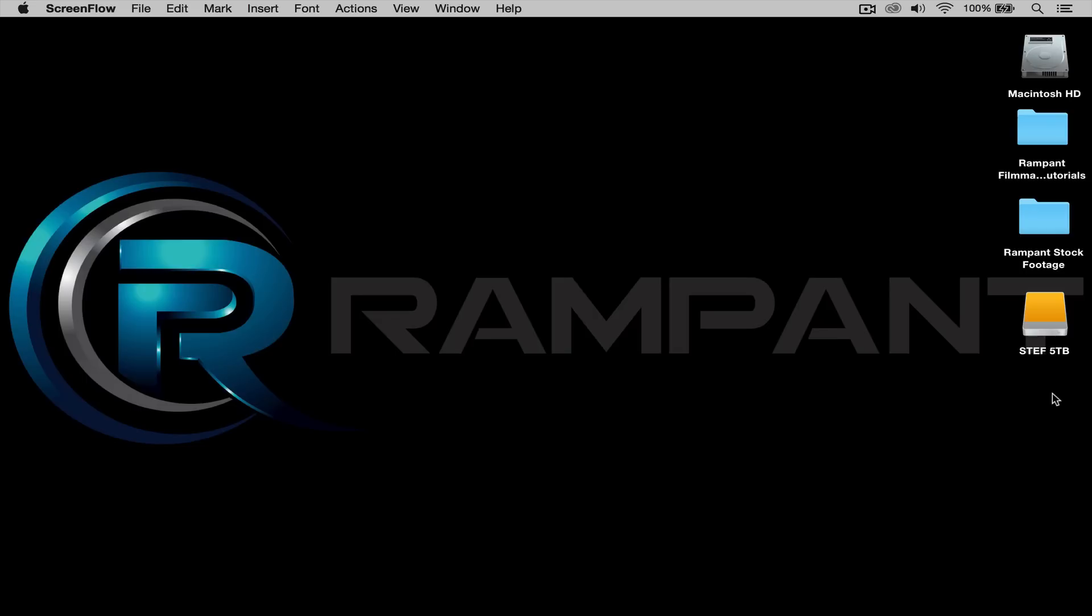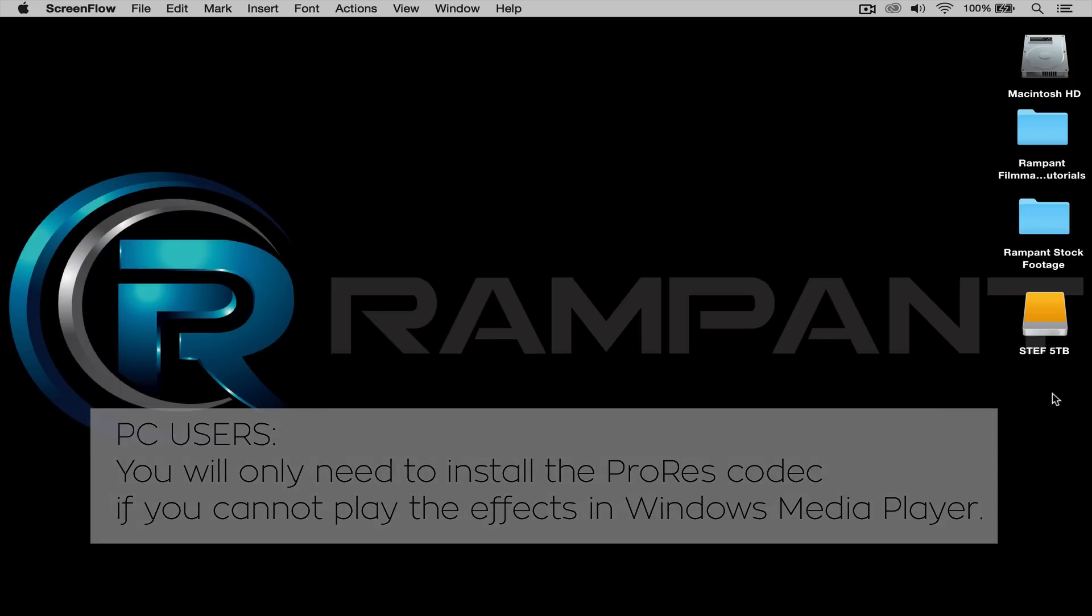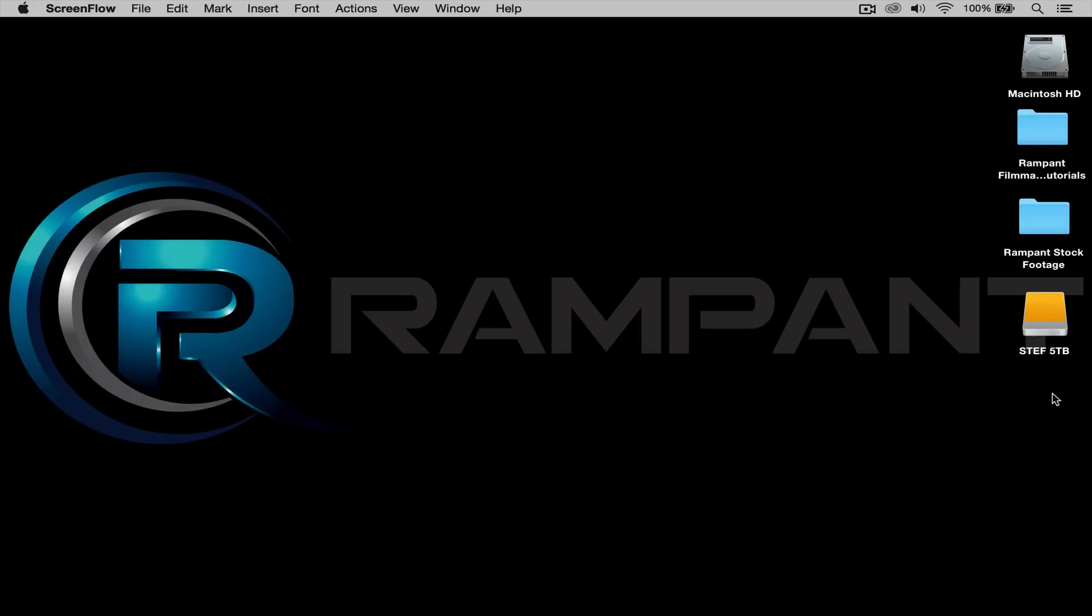Now before I start, let me say really quick that all Rampant Filmmaker Toolbox effects are ProRes and can be read by both Mac and PCs. If you're working on a PC, check out the description below for a link to download the free ProRes codec. The installation is simple and you will be up and running in no time.